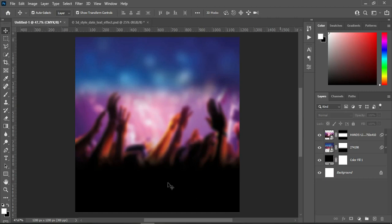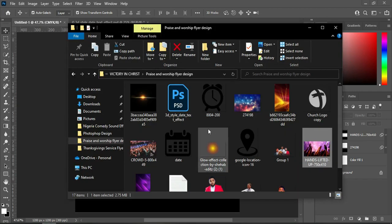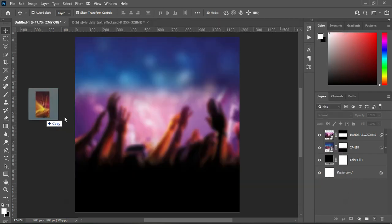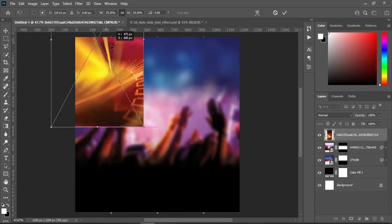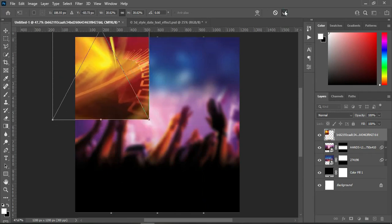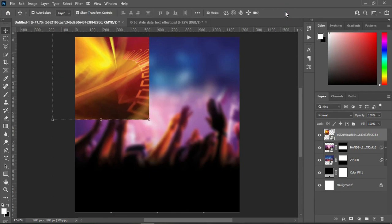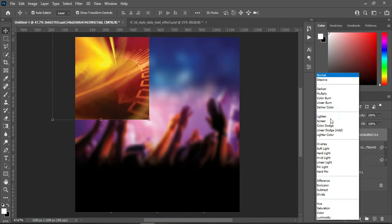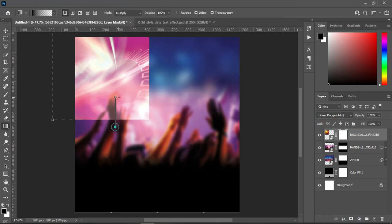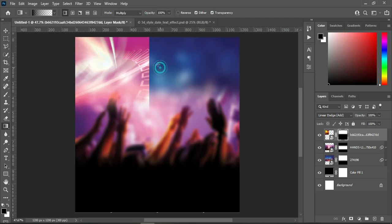For the third one, go back to the resource file and import this image, then position it at the top and click OK. I'm going to change the blending mode to Linear Dodge, then apply your layer mask, select your gradient tool, and blend here and over here.